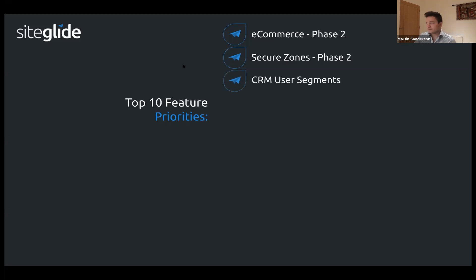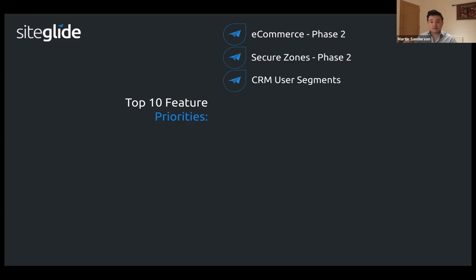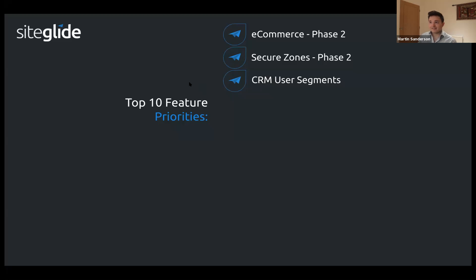CRM user segments is underway. Rather than having mailing lists pigeonholed to sending an email, you'll be able to create generic lists of your CRM users which can then be used with the API or Zapier and pushed out to various different platforms, making managing that much easier.